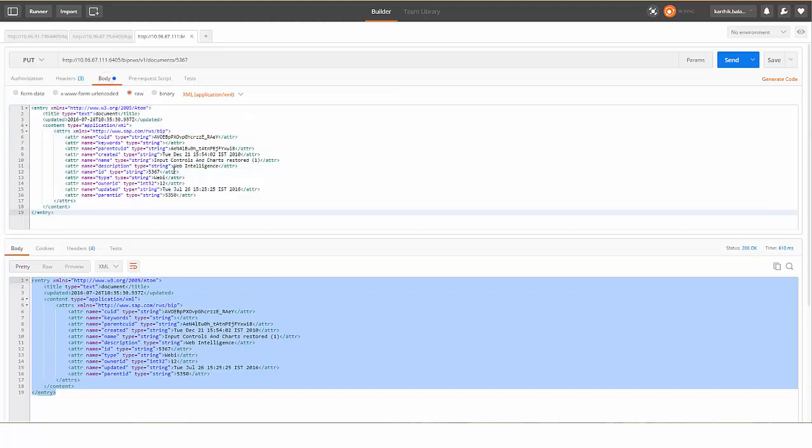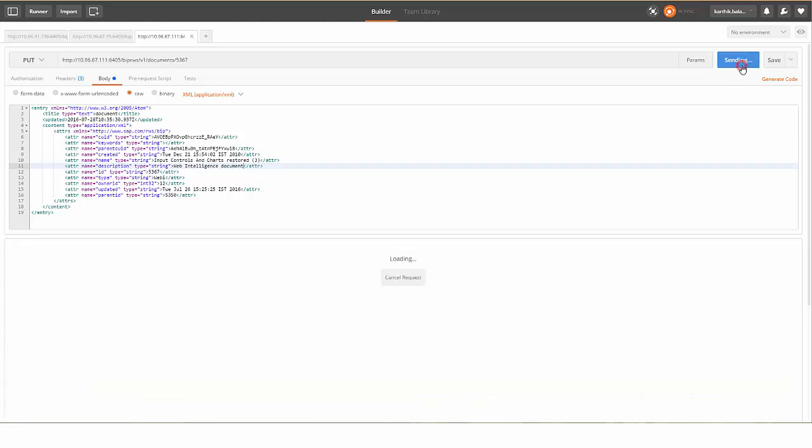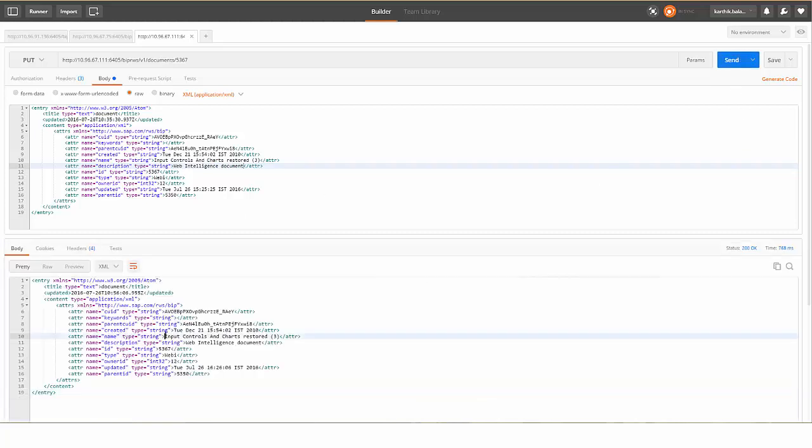Now modify the details such as name, description, and owner ID, and select Send. You can see the details are modified.